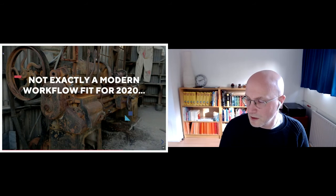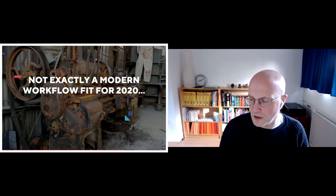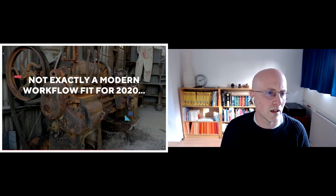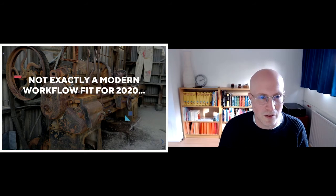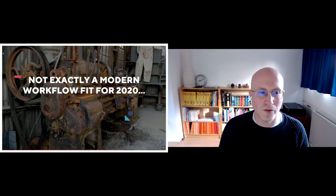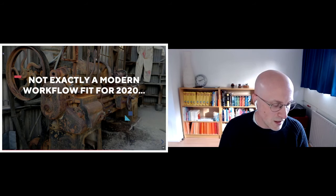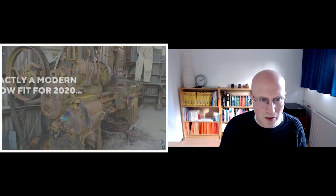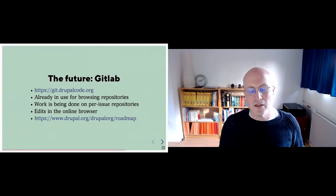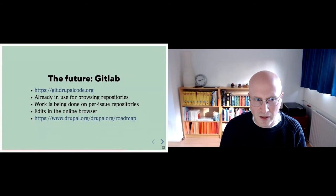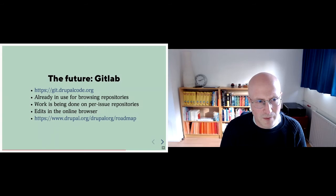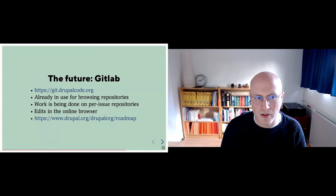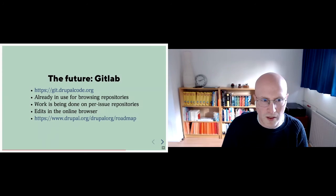So this used to be a question. I changed it. It said, who thinks this is a workflow fit for 2020. This is not very interactive. So I'll leave it as this. It's not exactly a modern workflow fit for 2020. Like I said, at the start of the talk, next used to be just a single slide. The future is actually GitLab. It's already in use on Drupal.org. And work is actually being done on the per issue repositories. And there's actually a beta running now.